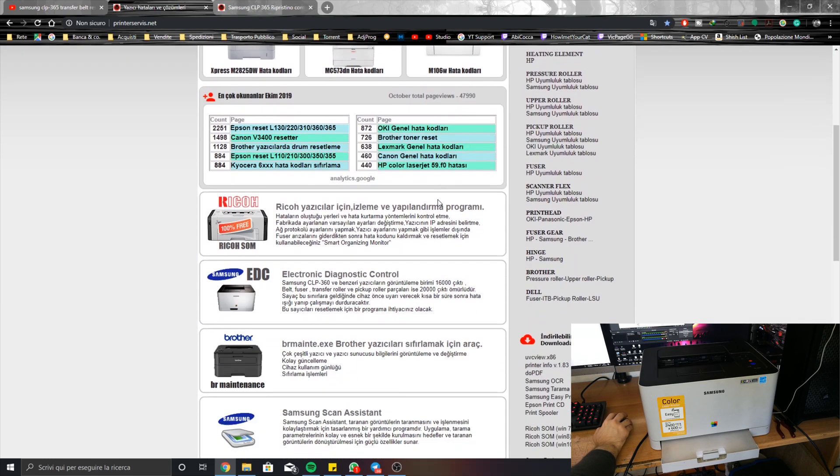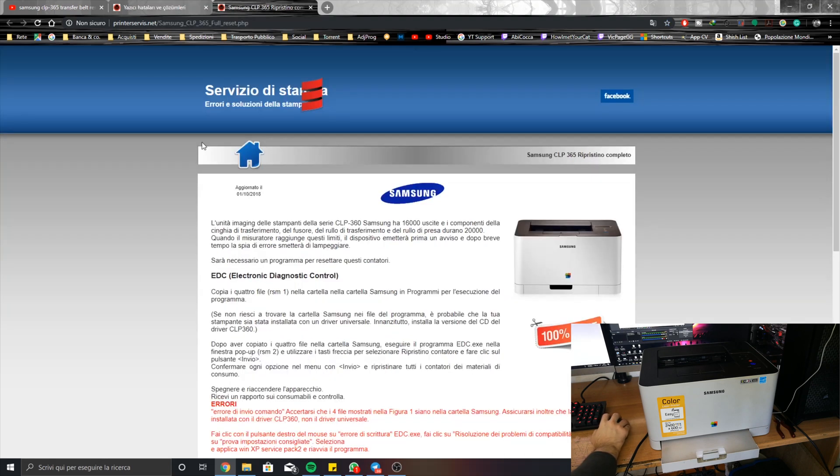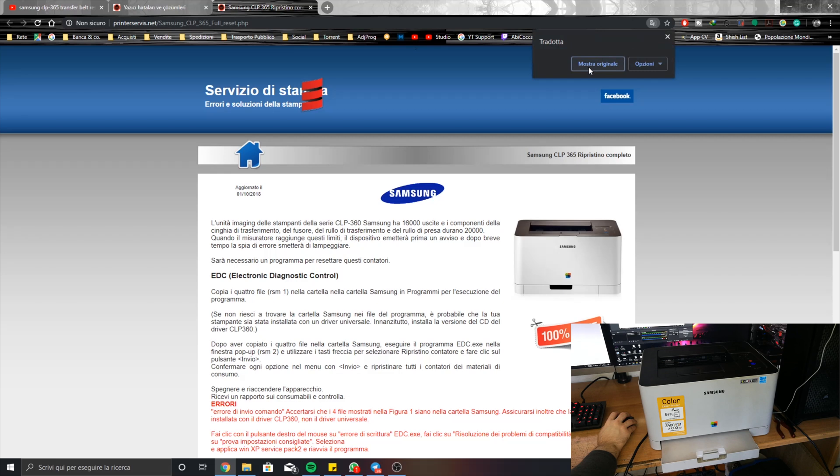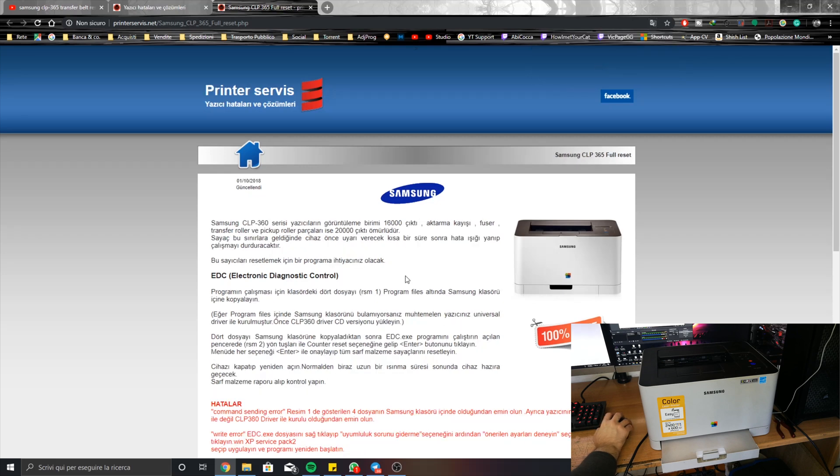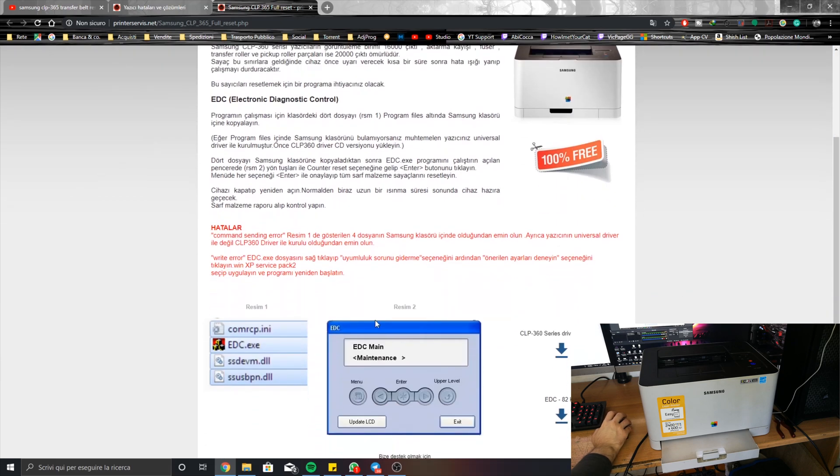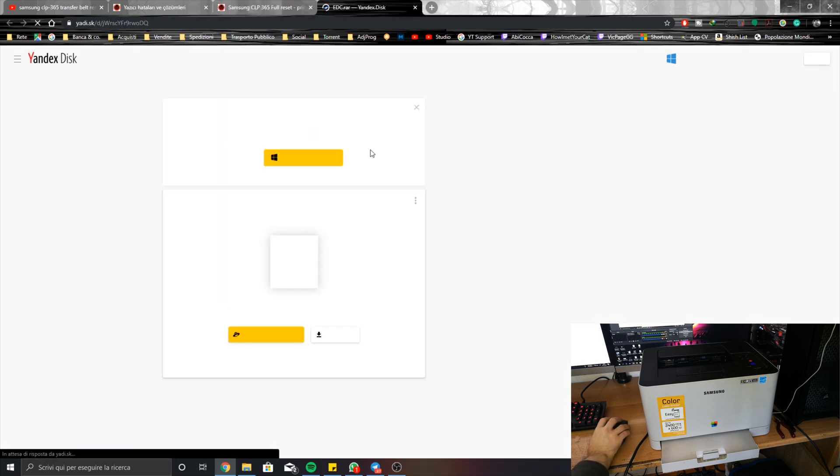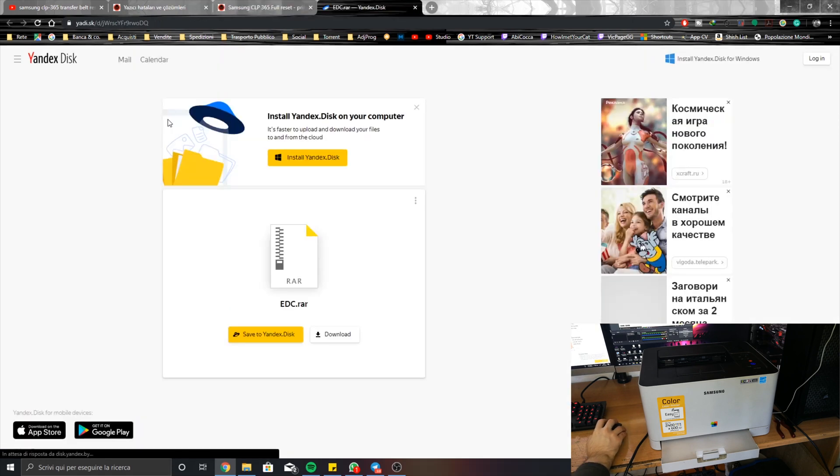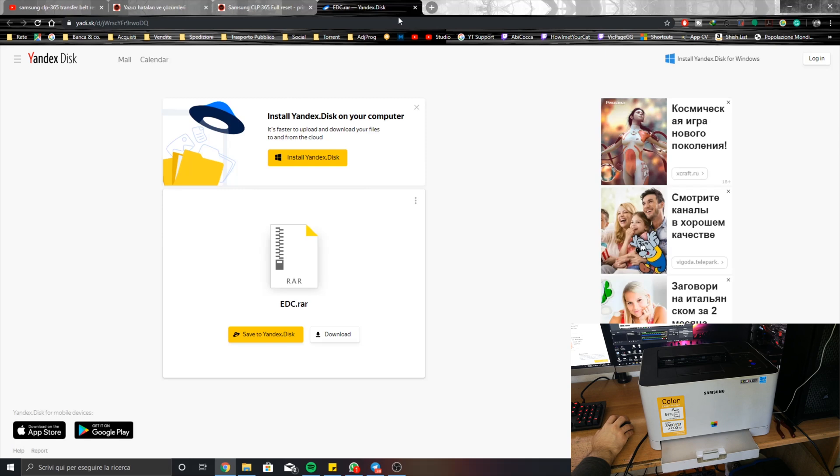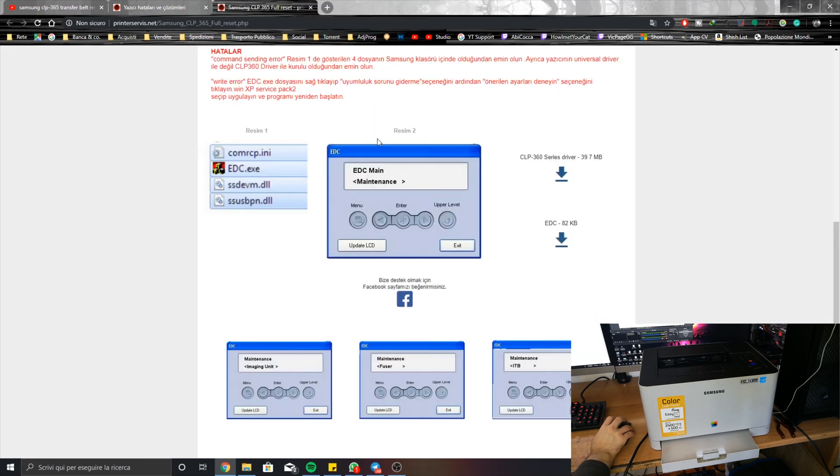So actually you can go here and it will open another page. I have a translator in Italian because I can understand better in Italian, but you can see that it lets you download the driver and the EDC software. As you click on here it will open Yandex disk and you can download the files that are here.